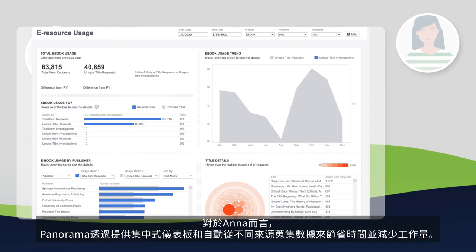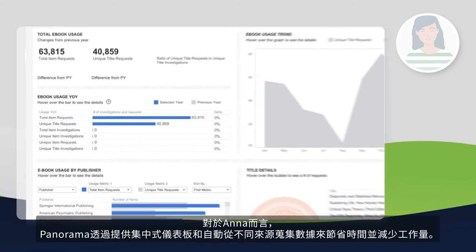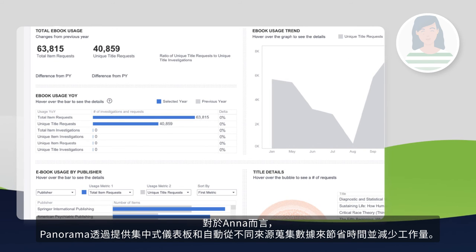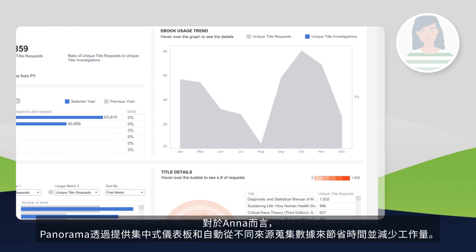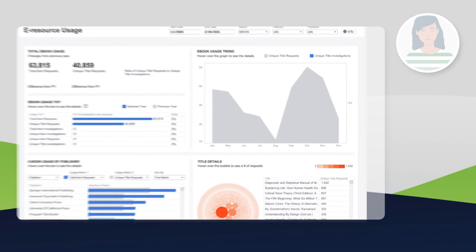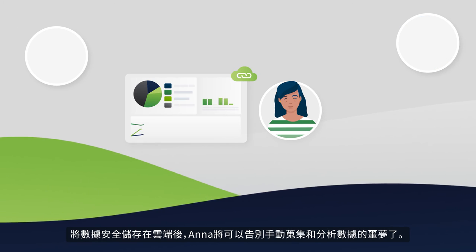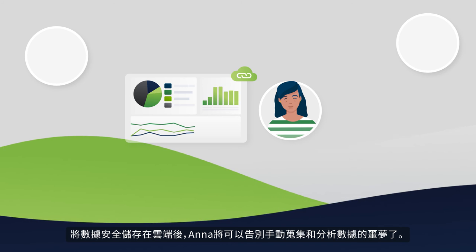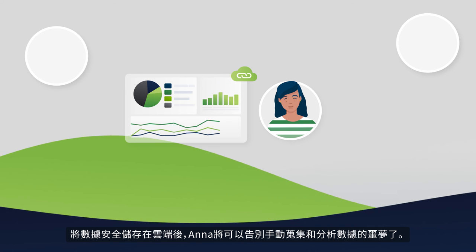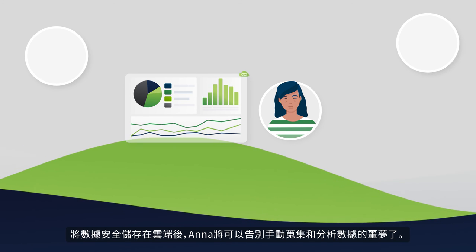For Anna, Panorama saves time and reduces workload by providing a centralized dashboard and automating the harvesting of data from different sources. With data stored securely in the cloud, Anna can say goodbye to manually collecting and analyzing data.